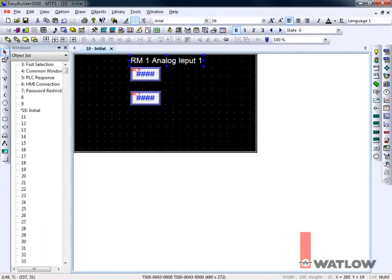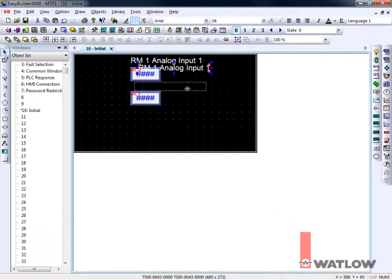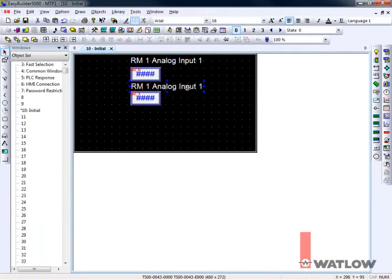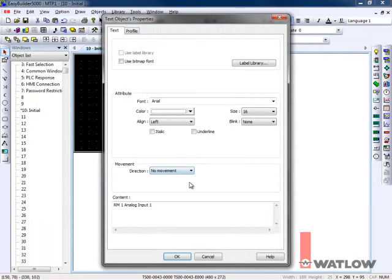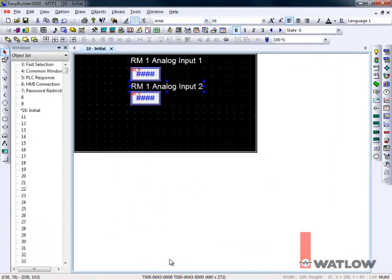We can also copy the label. Select it, copy, paste, drag, deselect, and double-click to edit it. Make the change, and click OK.